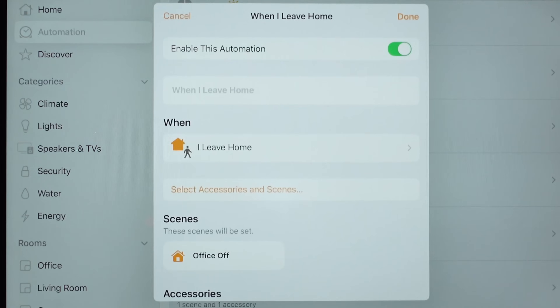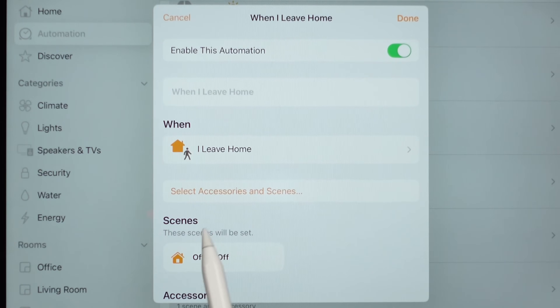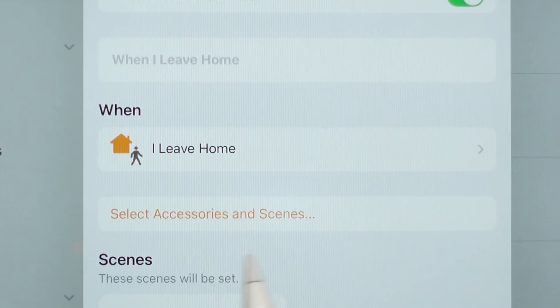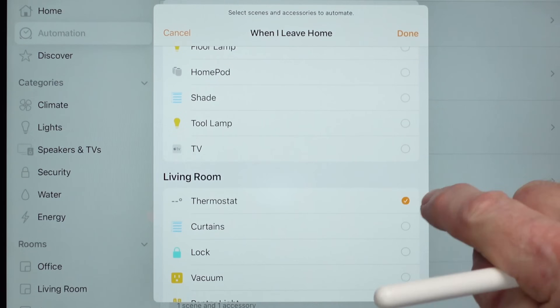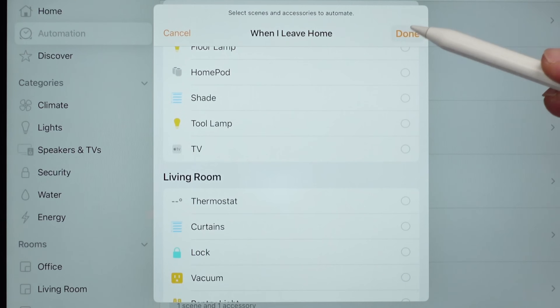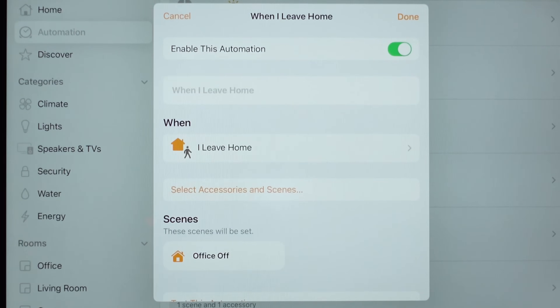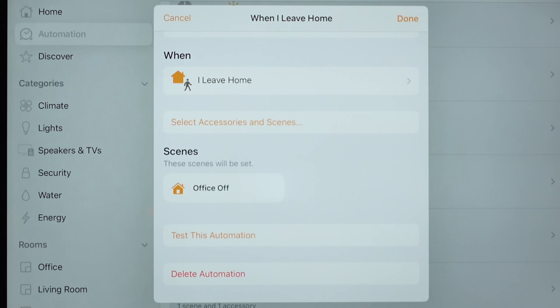Now let's say I want to make a change. If you select the automation, it takes you right back to that screen, and you'll see 'Select Accessories and Scenes.' So I can select accessories and scenes and change them. If I don't want this to control the thermostat after all, I just unselect it, hit Done, and the automation is finished. You'll see there's just a scene and no accessories controlled. Nice and easy.